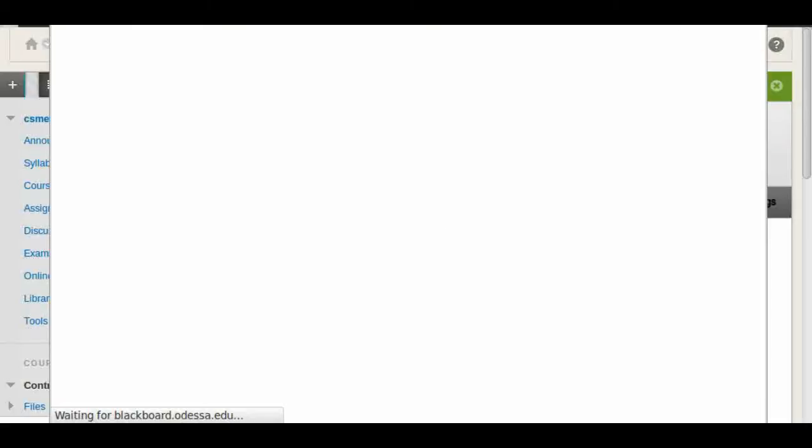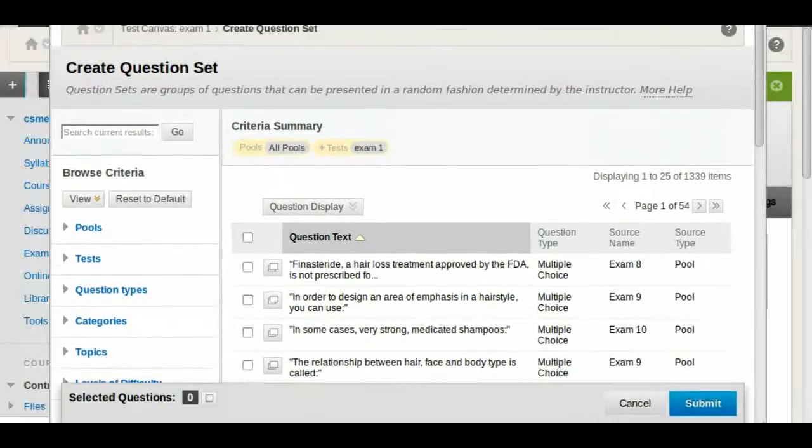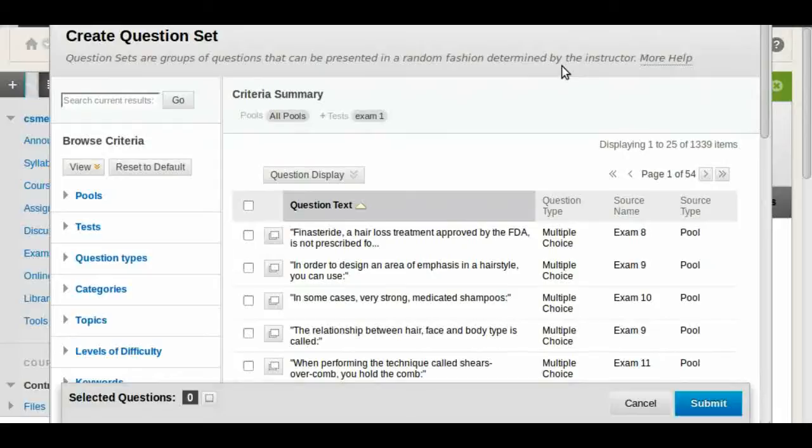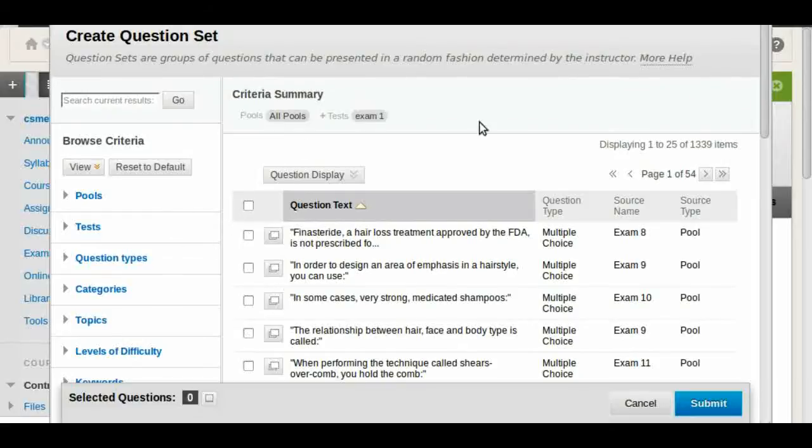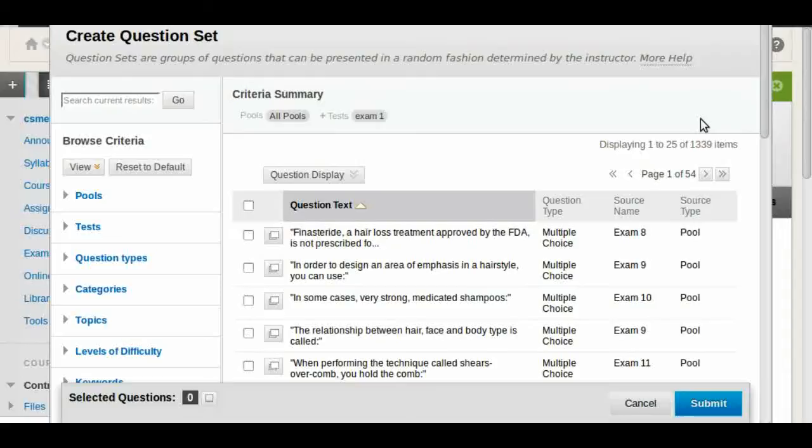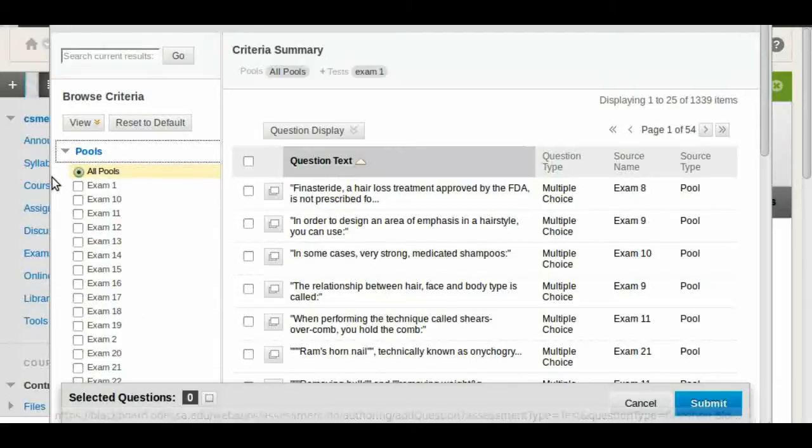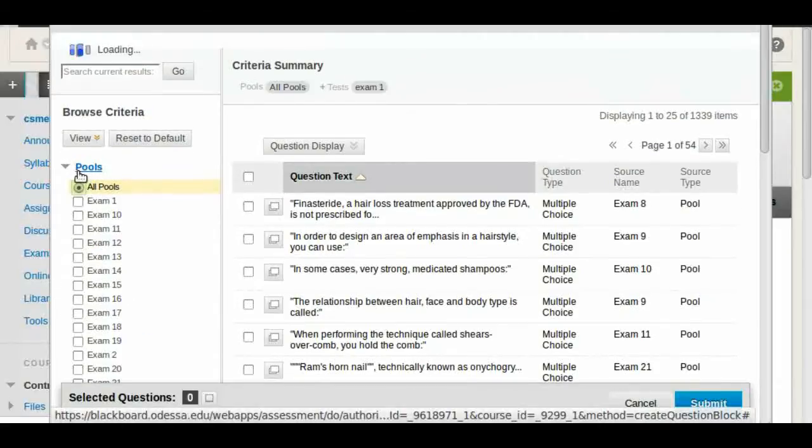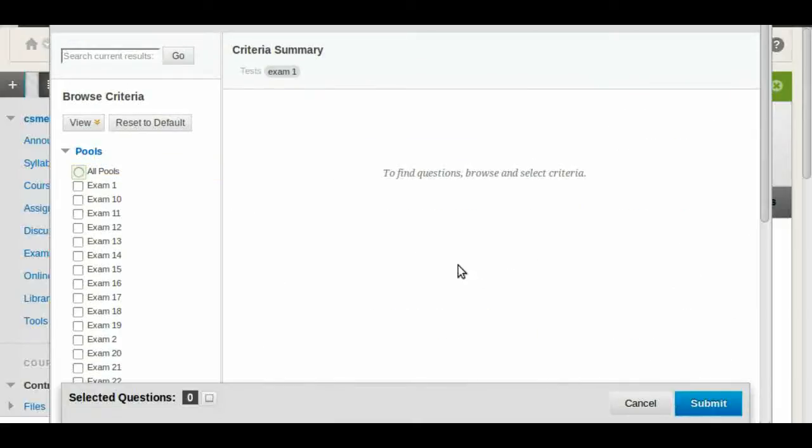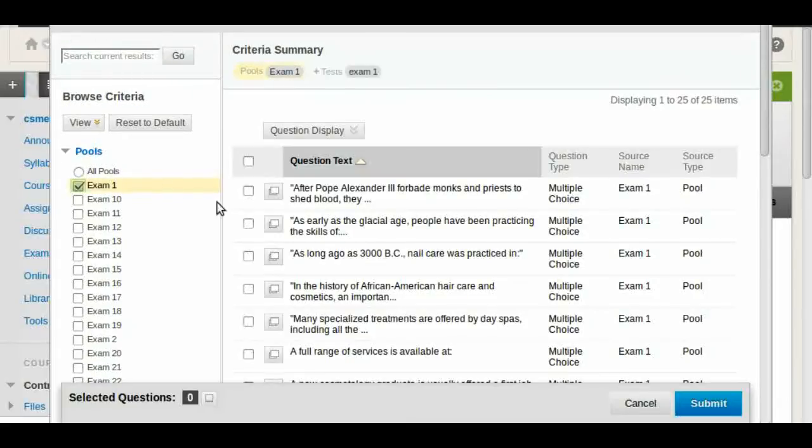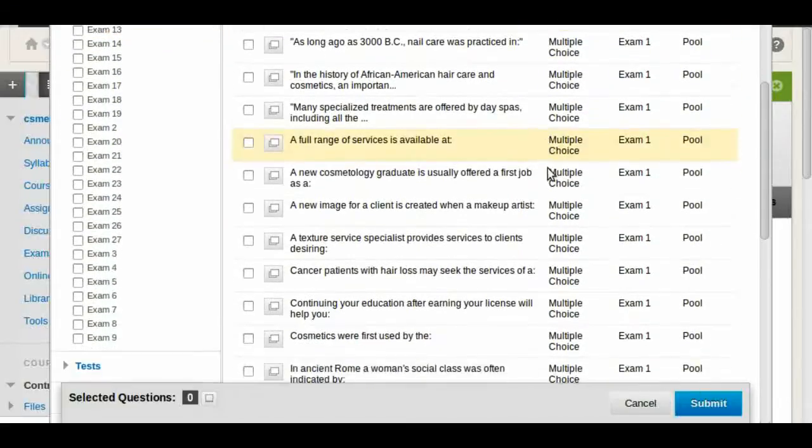So we do that and get this new window. In here we're going to see that we have this side column and then we have all the questions here. If you notice, we have 1,339 items which is 1,300 questions including all of the pools. If you want to just go through specific pools, what we do is on this side, we're going to click on pools and we're going to deselect all pools. Now we can choose the pools that we want. Let's say we want to use exam 1 pool. So now you see that you have all these questions.